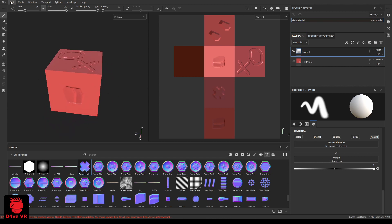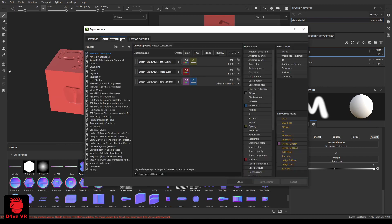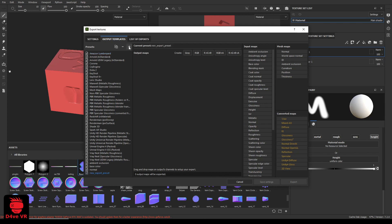Click on file, export textures, output templates. Click on the plus icon to create a new preset. Give the preset a name.